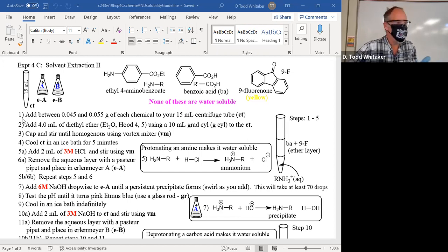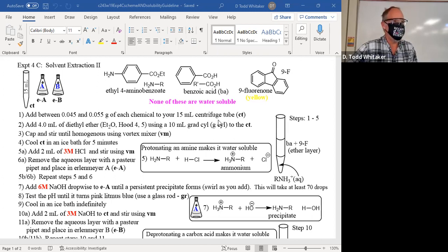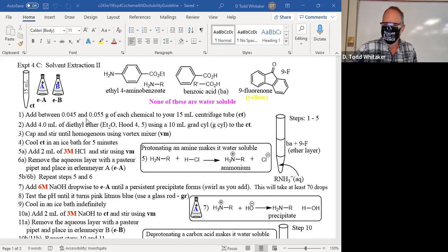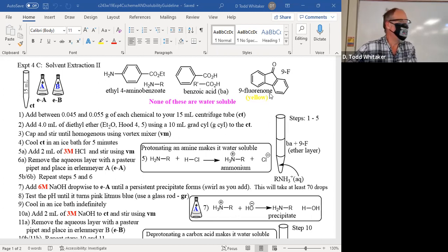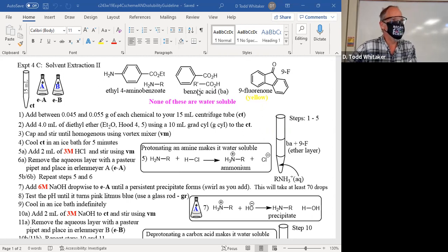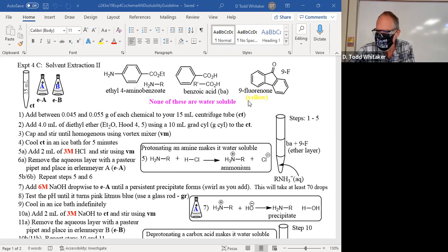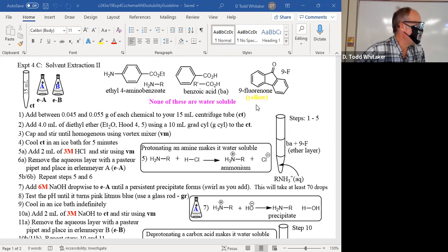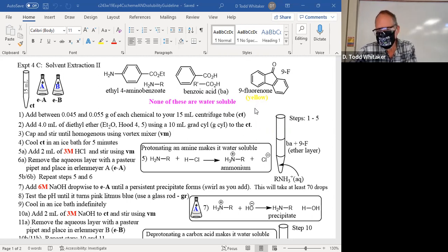I will do number one for you verbally. To a 15-mL centrifuge tube was added 0.047 grams of ethyl-4-amino-benzoate and 0.052 grams of benzoic acid and 0.049 grams of 9-fluorenone. That's the one that has the yellow color. Everybody's done that already — we've all been milling around getting ready.